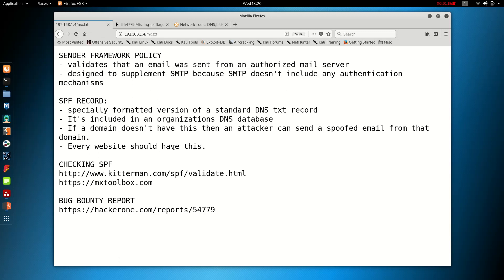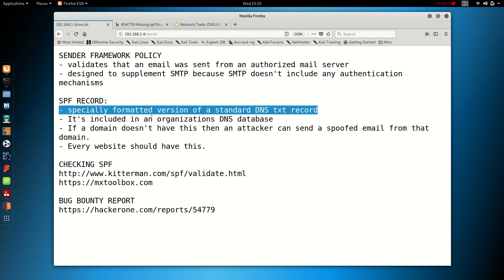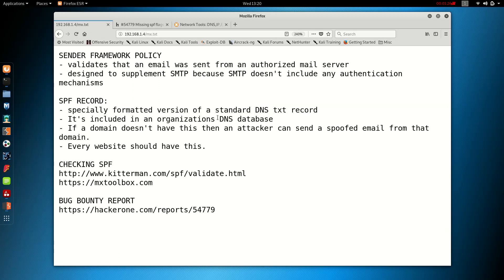Every website should have this. This is basically a specially formatted version of a standard DNS text record. It's included in an organization's DNS database. It's just essential to have.